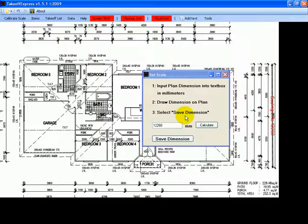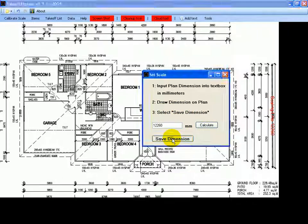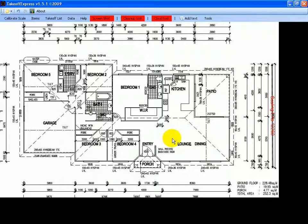We just click Save Dimension and that has set the scale, so we can do our takeoff. And that is the end of this demonstration.